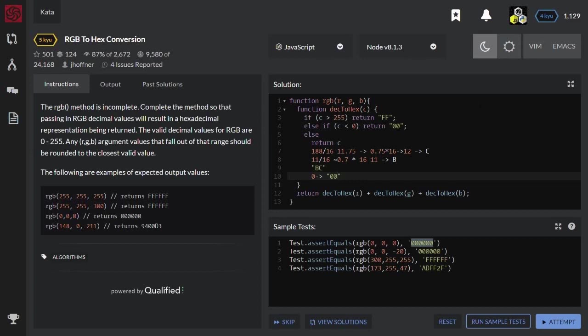We have toString method that converts to any base. In our case it's 16. Then we have padStart method that can extend our string value to two symbols. And then everything should be converted into uppercase. Let's implement this approach.